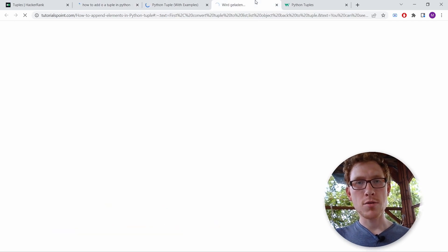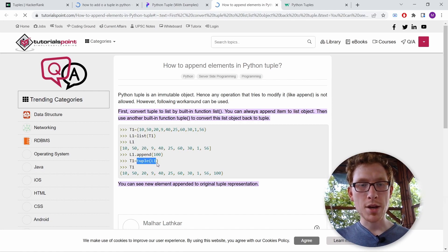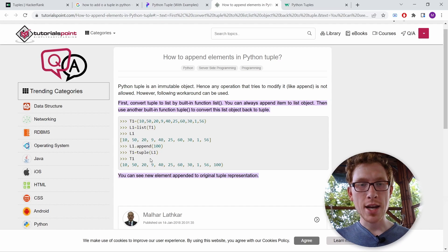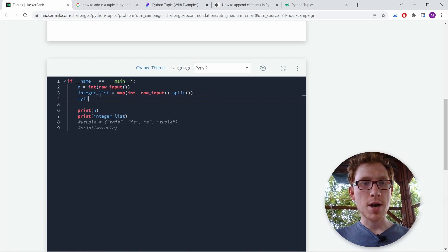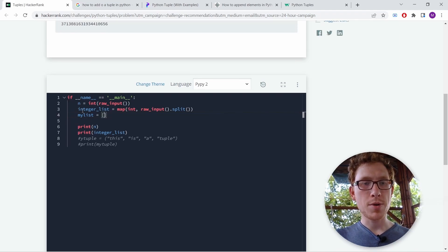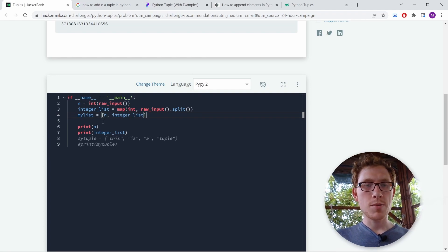How do you append elements to a Python tuple? A Python tuple is an immutable object — that means you cannot change it. You can make a tuple from a list by passing the list into the tuple constructor. What you can do is make a list, add to that list, and then convert it. So let's make a list called my_list using square brackets, not round ones, and add to it both the integer n and the integer list.